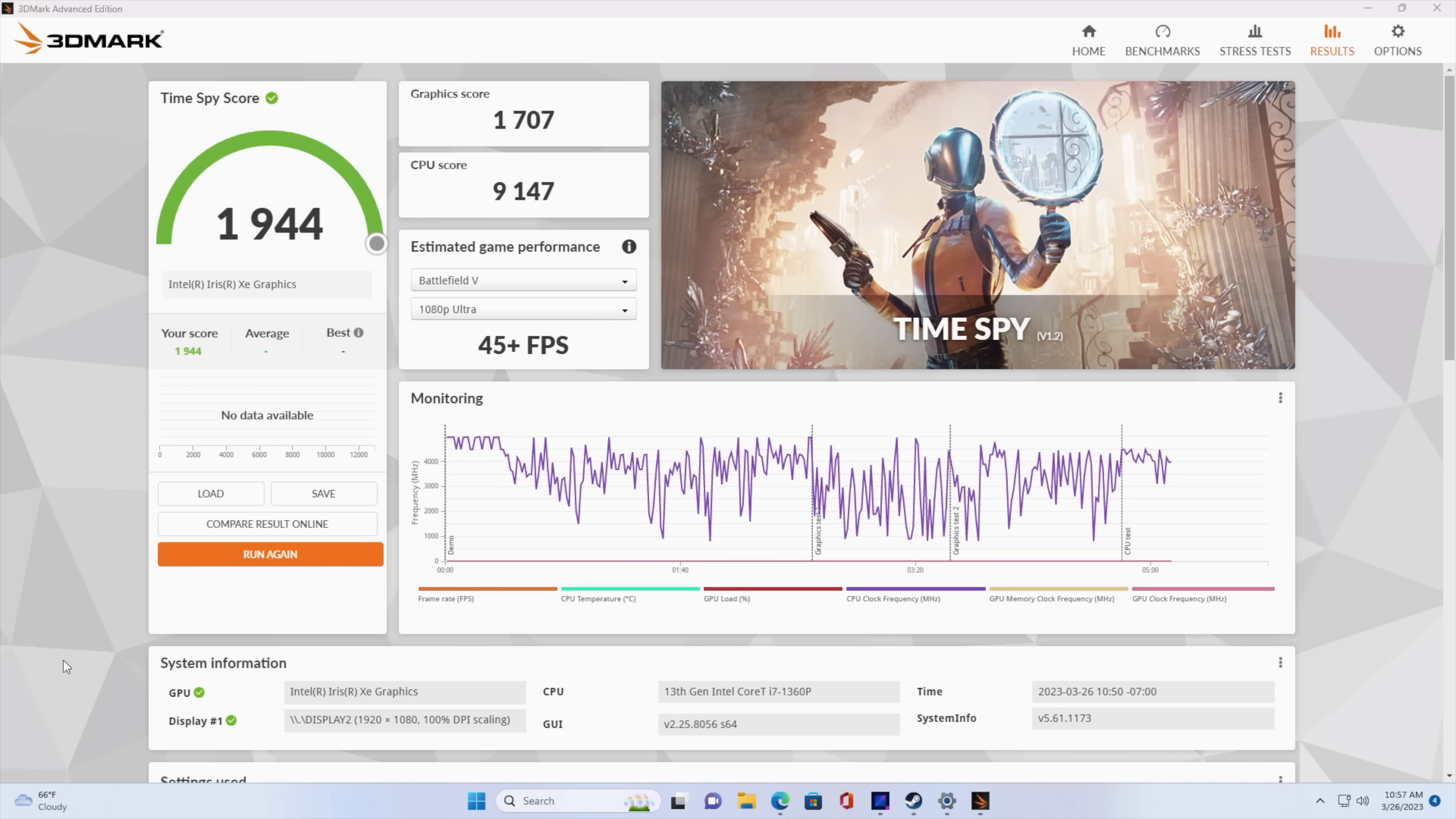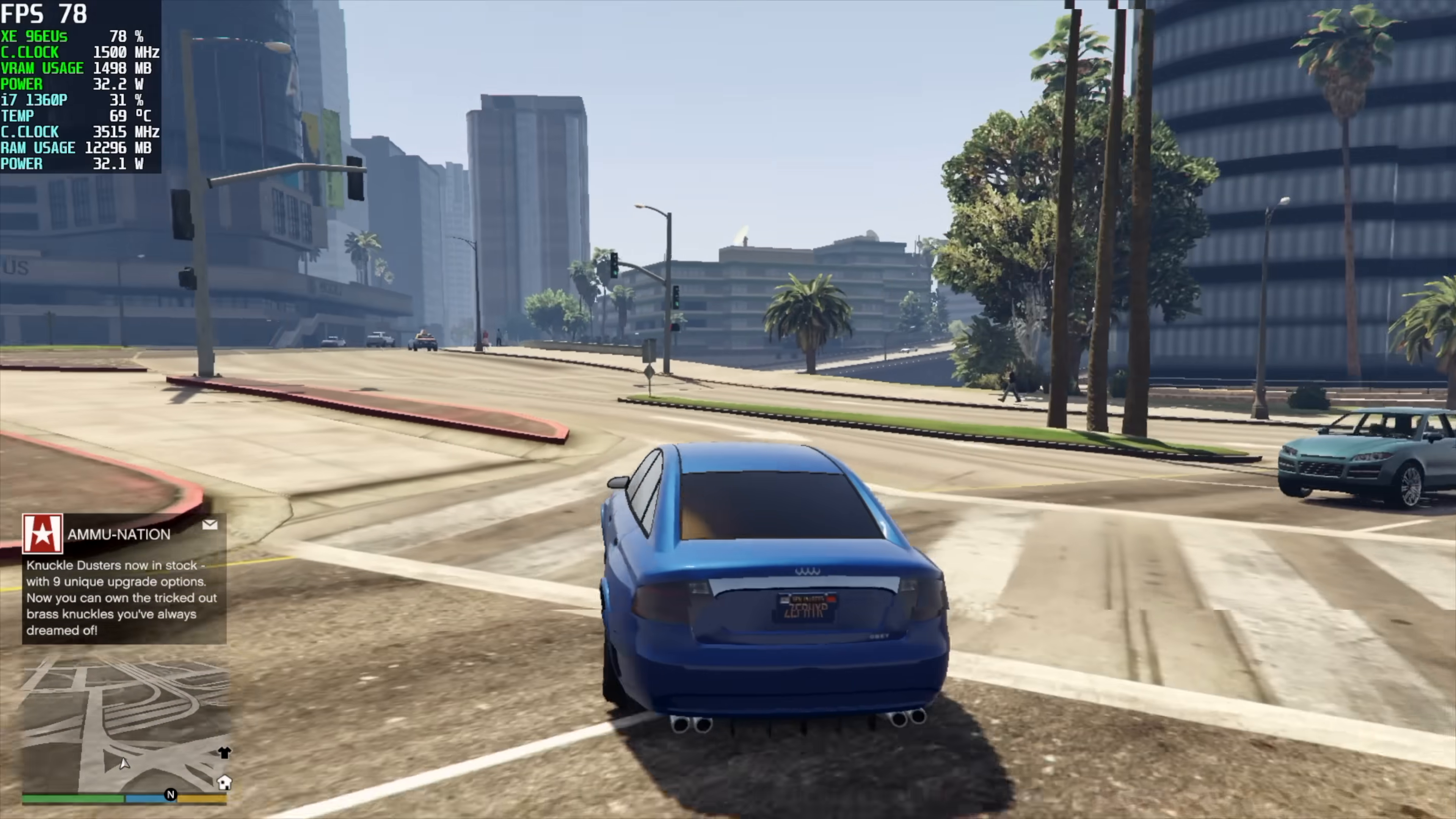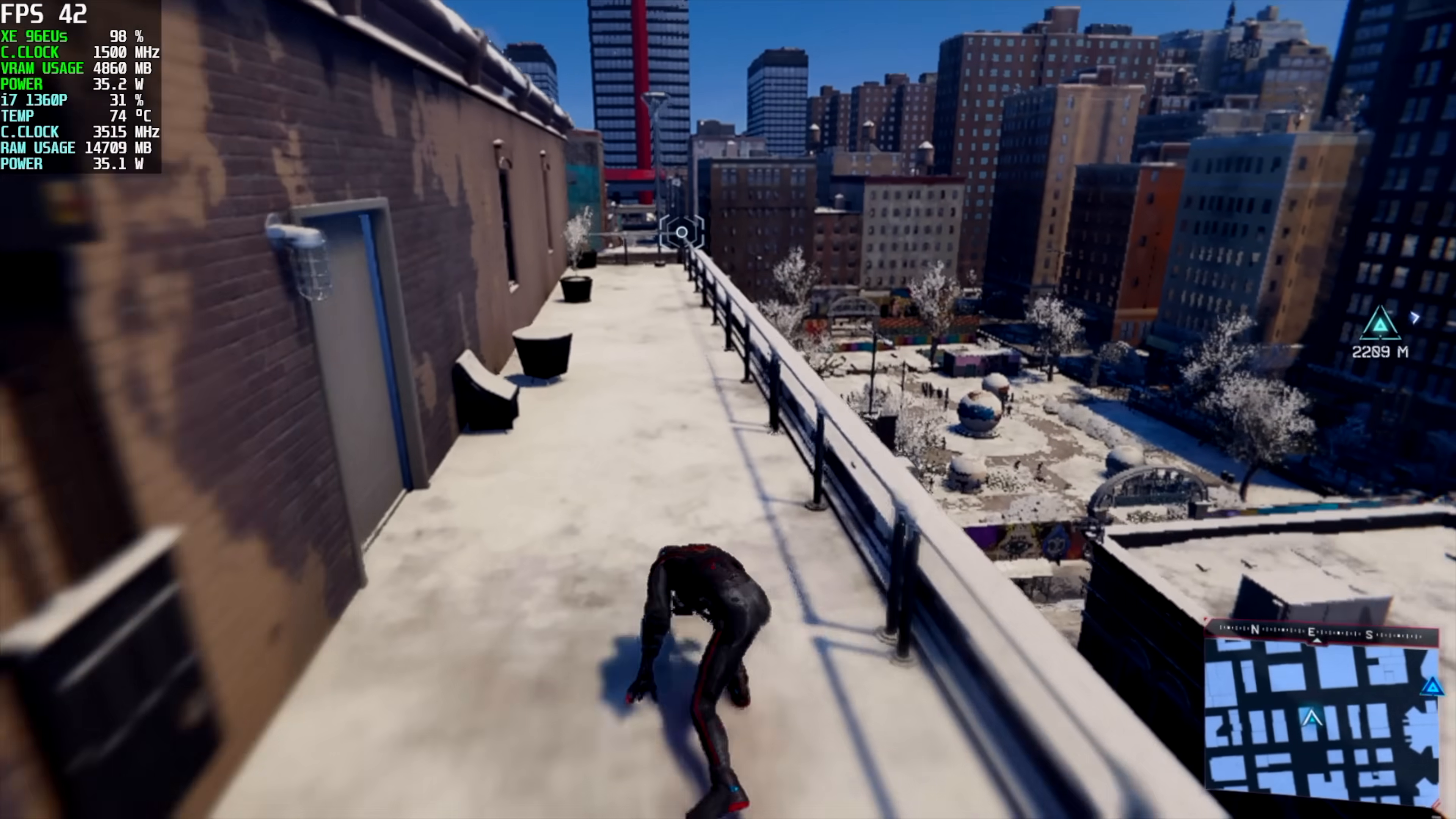We can still get some gaming done and I did want to test some out real quick. First up we've got GTA 5, 1080p normal settings. We're getting an average of around 68 fps, so this is really playable at 1080p. And if you take a look at afterburner you can see that our GPU clock is right there at 1500 megahertz and we're only pulling around 32 watts in total package power from this CPU.